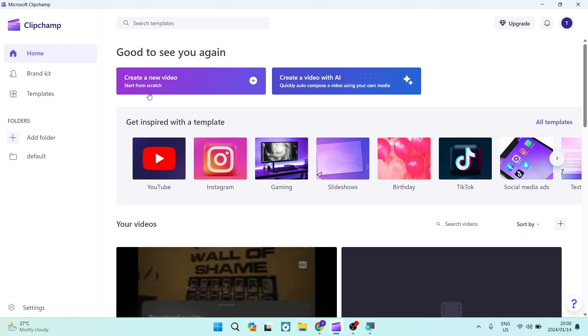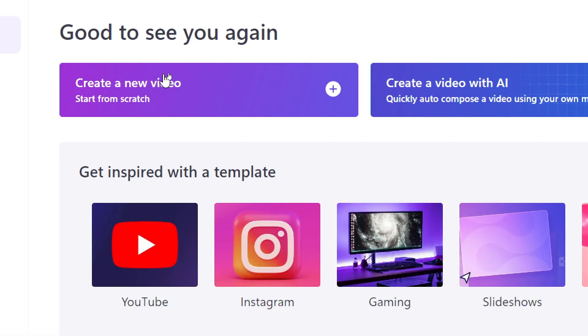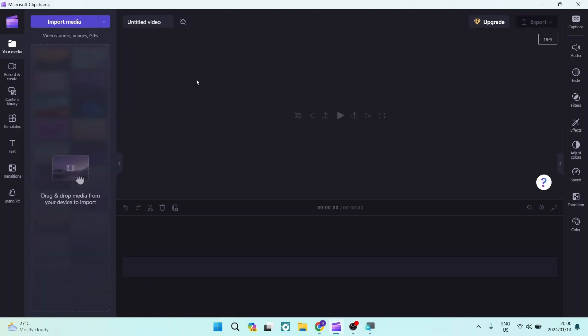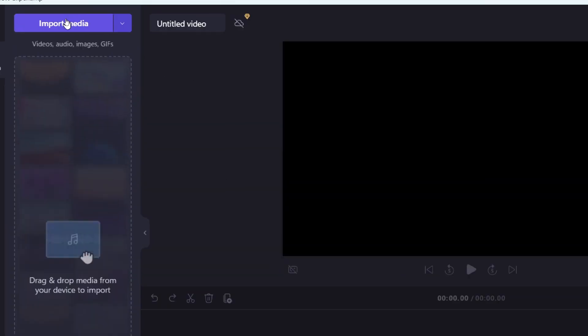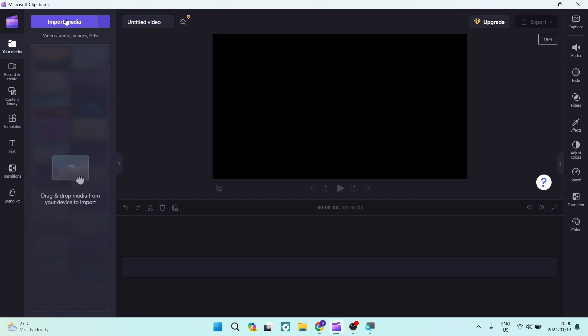So the first thing we want to do from our homepage is go ahead and tap on that create a new video over there. Now the next thing is going over to the left hand side and importing some media with the import media button.